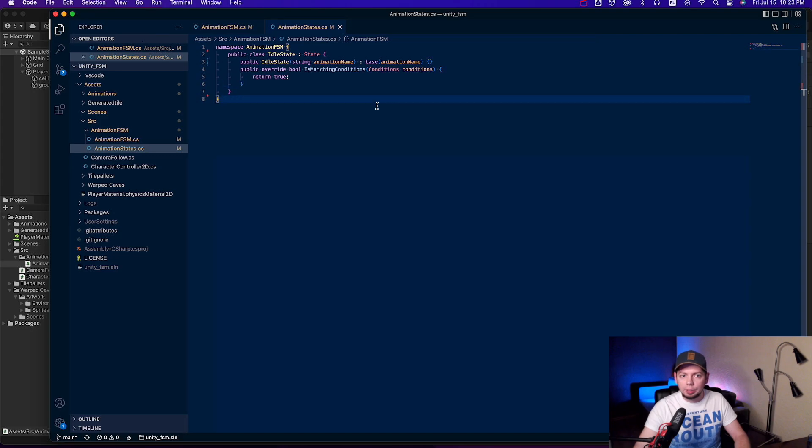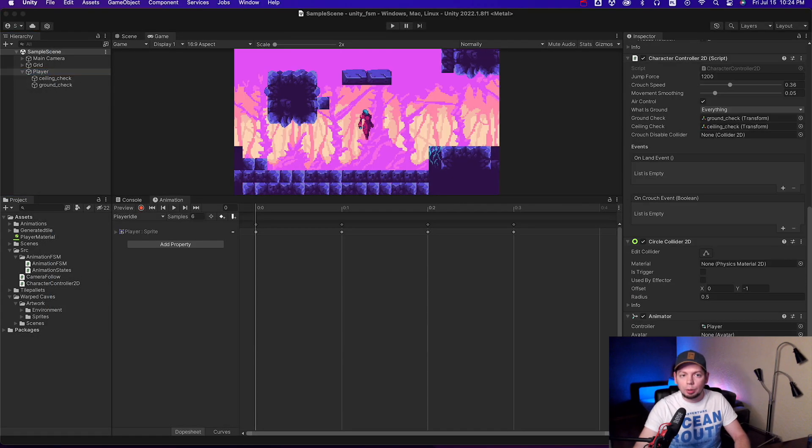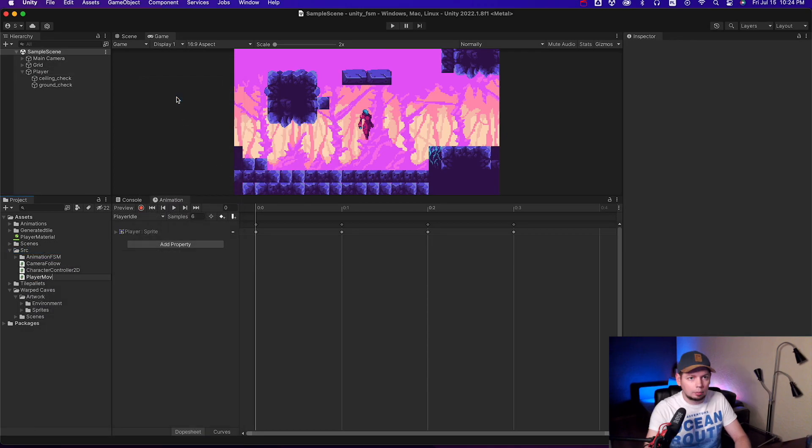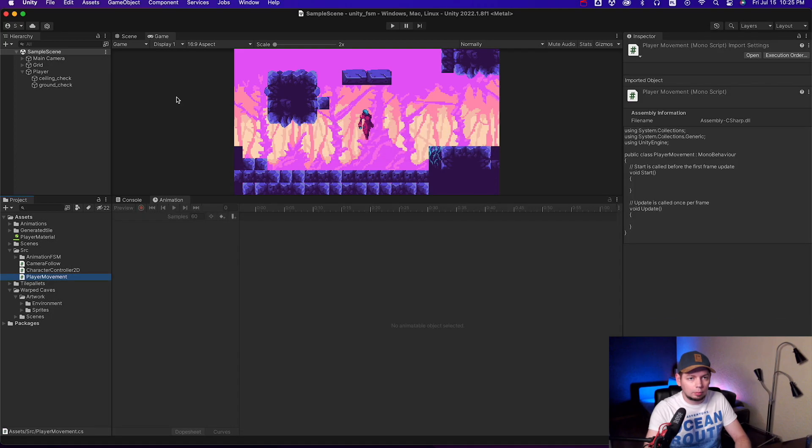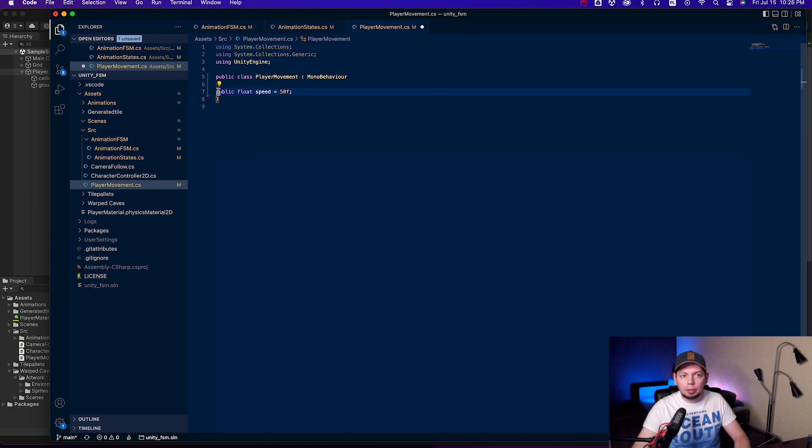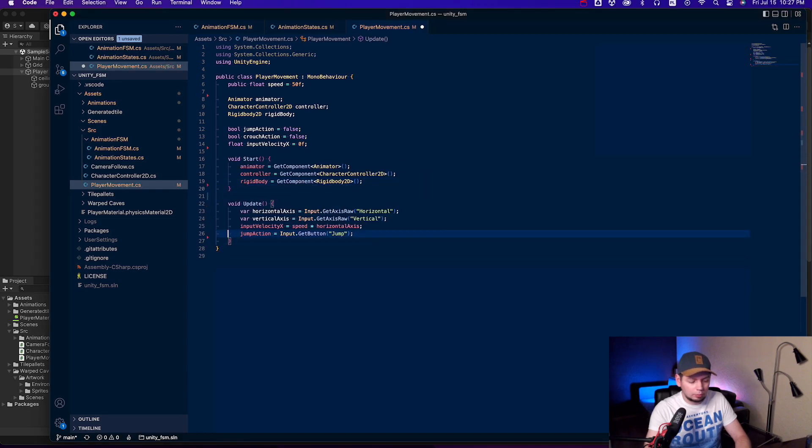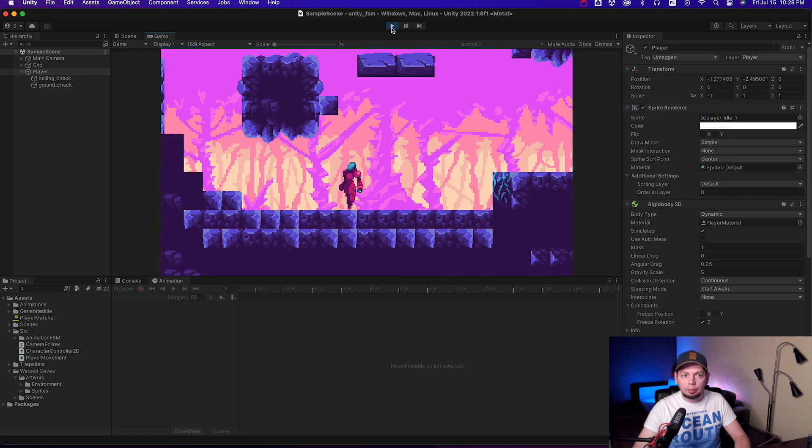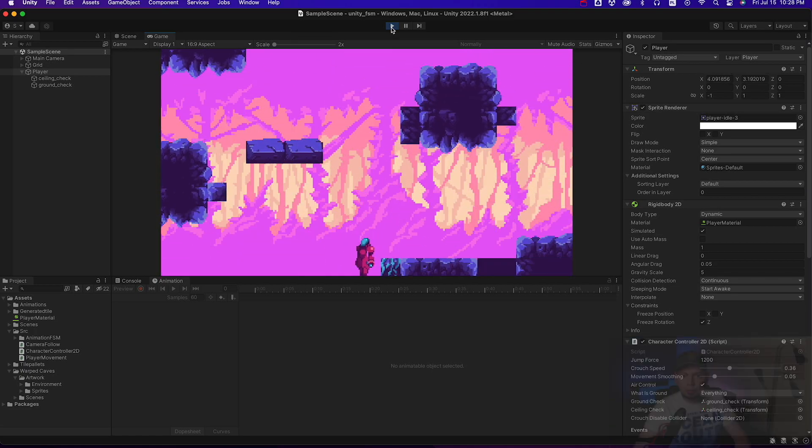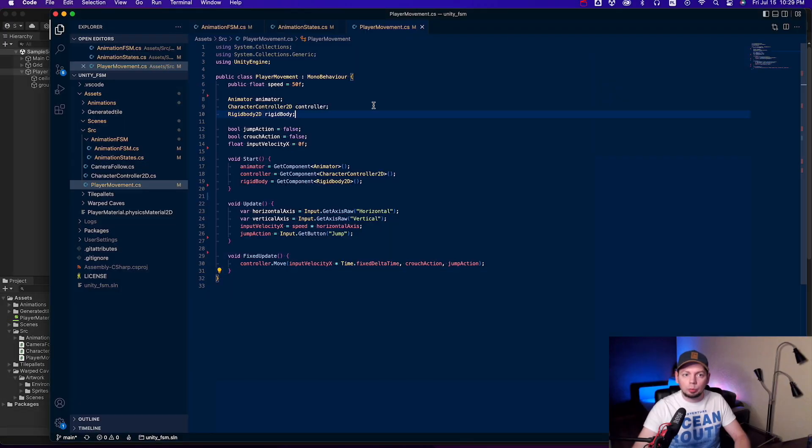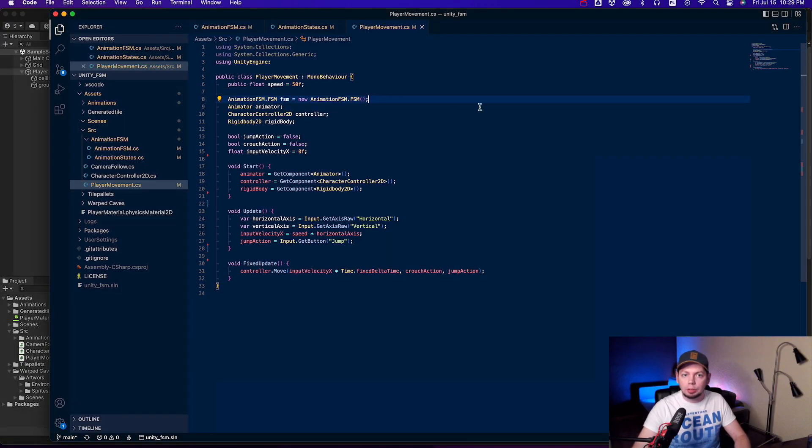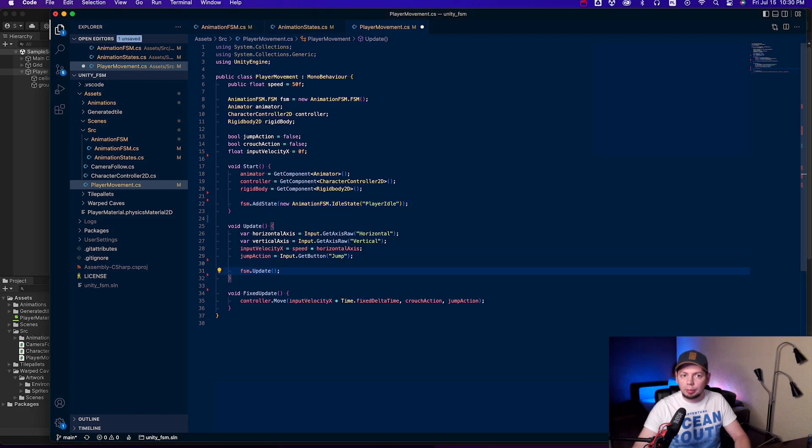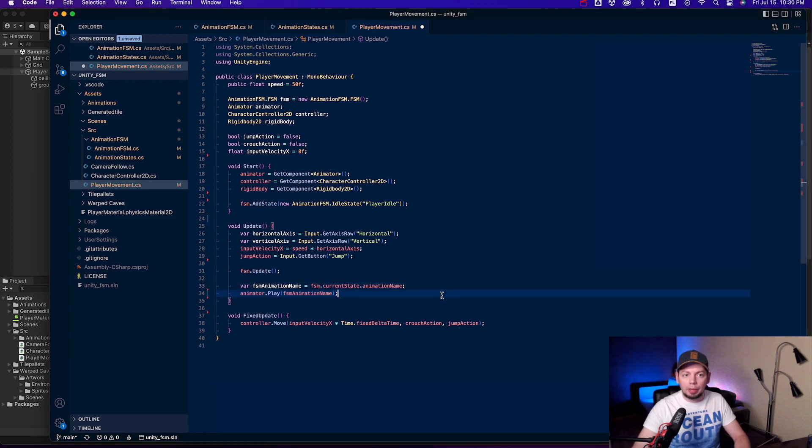Now let's add a script to control the player movement. At the moment the player is just a rigid body, with the character controller 2D script that I took from Bracky's video. Here's some boilerplate code to make it move. If we start the game, the character is moving, but it's not animated. Going back to the player movement script, we need to create an instance of our new finite state machine and add the idle state to it. Update the state machine inside the update method that will find the active state. After that we just need to play the animation accordingly using the animator play method.